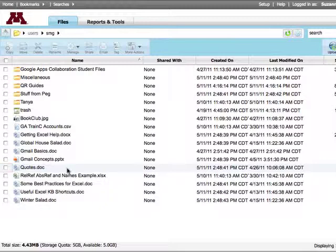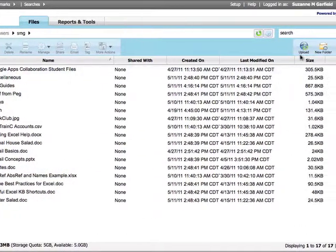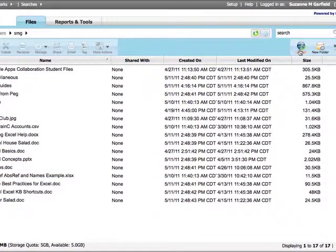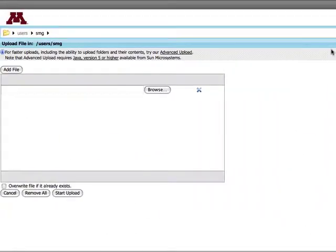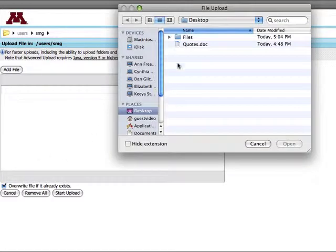Here's how it works. I'm going to upload a new version of my Quotes doc. First, I'll select Overwrite File since it already exists, and then I'll browse for my file and upload it.